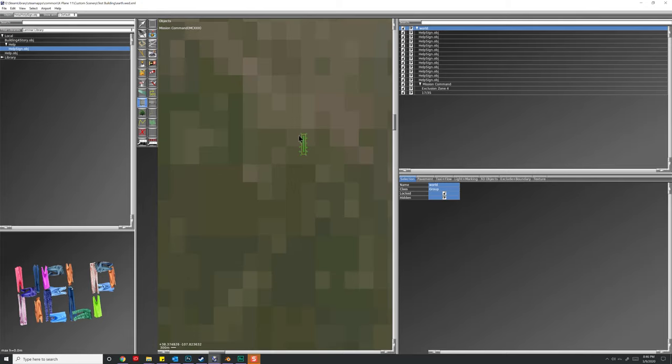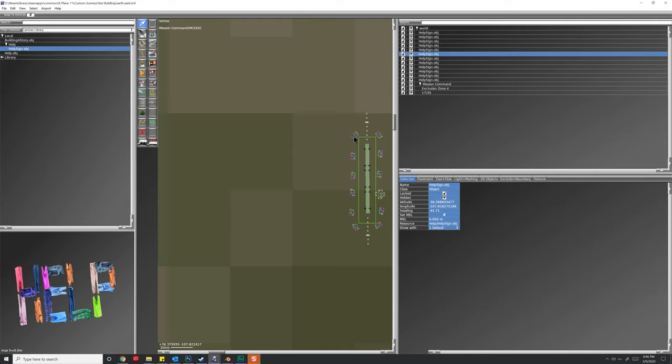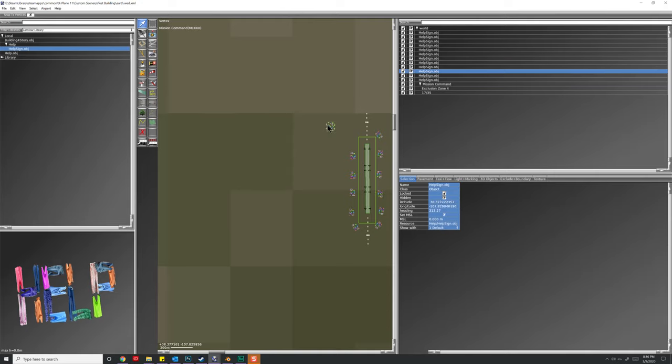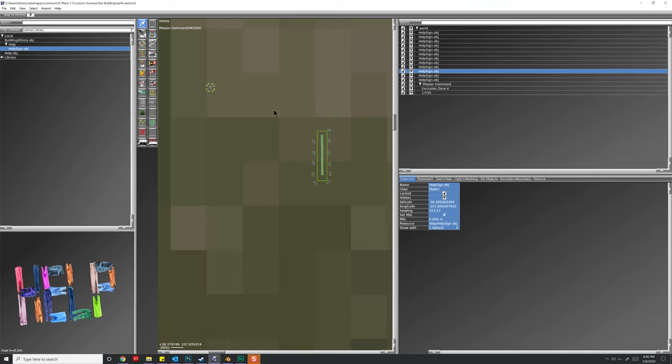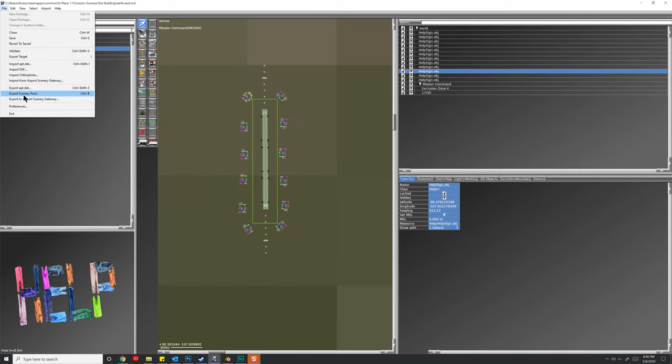Let's go ahead and grab all these scenery objects and just move them outside of our airport, because really, they're not part of the airport itself. Now let's go ahead and hit file, export scenery pack, and you'll notice that things work just fine. It's up to you whether or not to include them. However, do note that if you try to move one of these objects really far away, like I'm talking way out here,